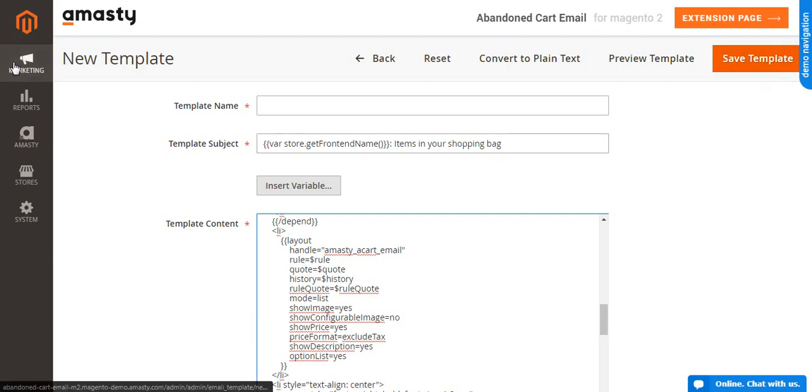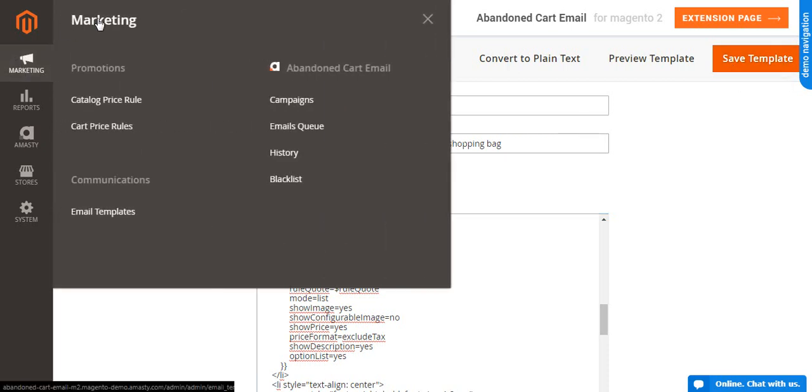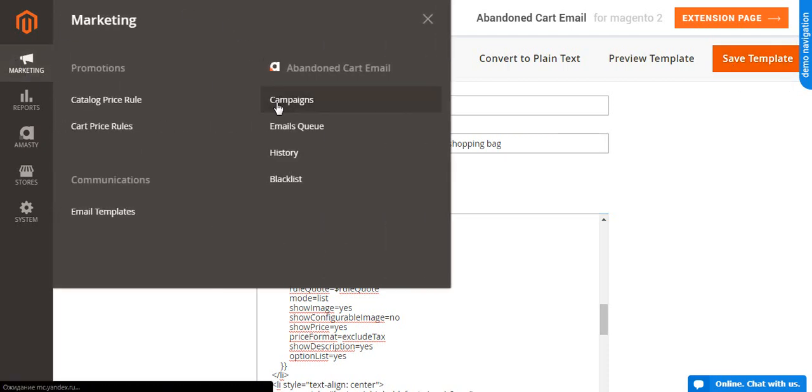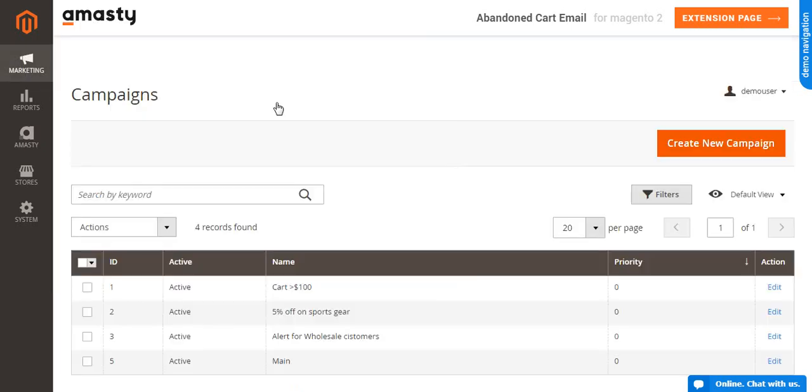To set up an email campaign, go to Marketing, Abandoned Cart Email, Campaigns and click the Create New Campaign button.